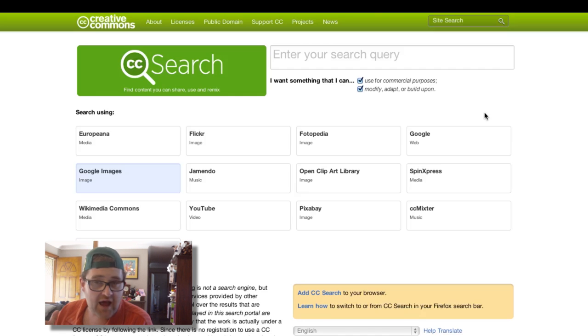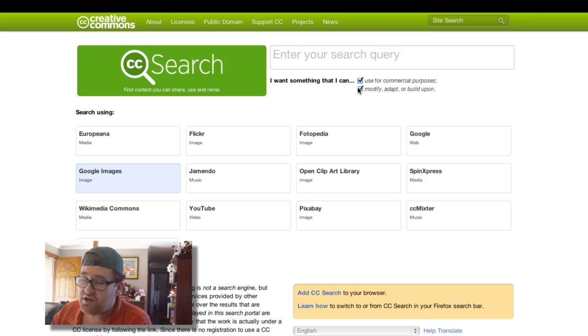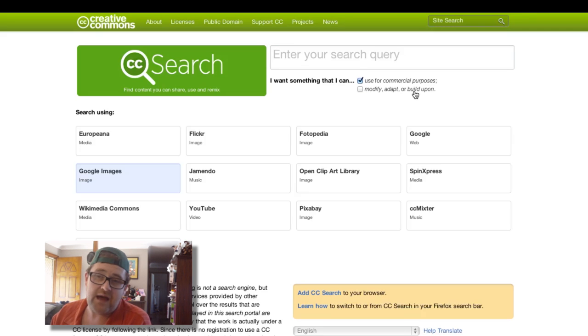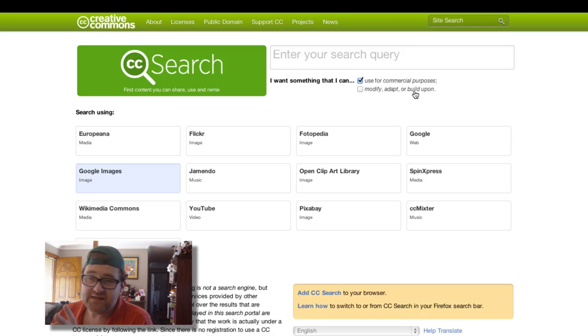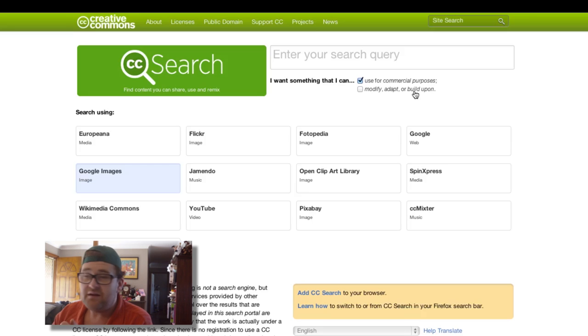There's options. If you just want to use the image outright, you can click off the modify, adapt, or build upon checkbox. You just want to stick up that image and give it a credit.